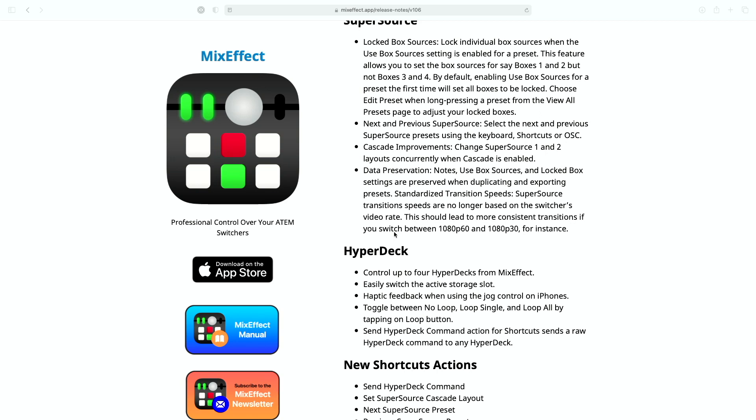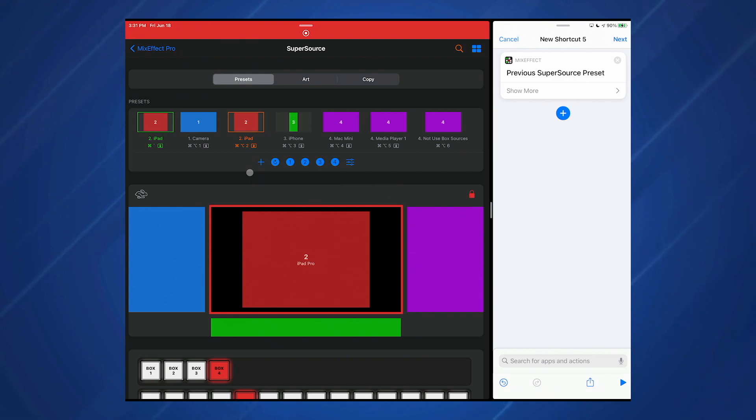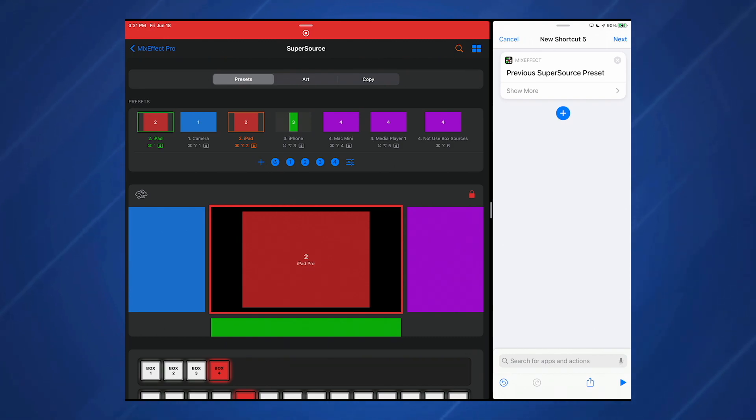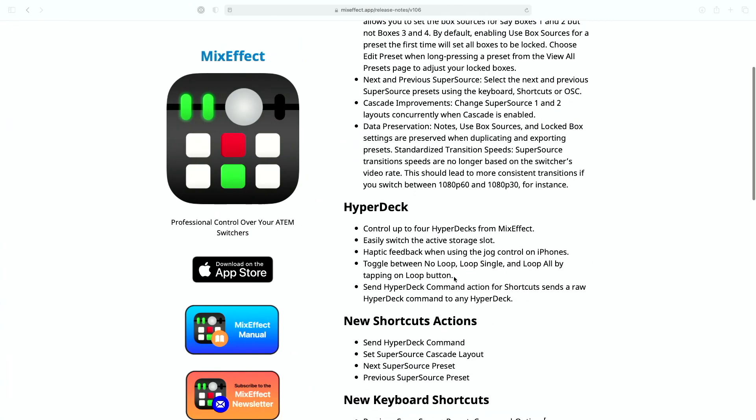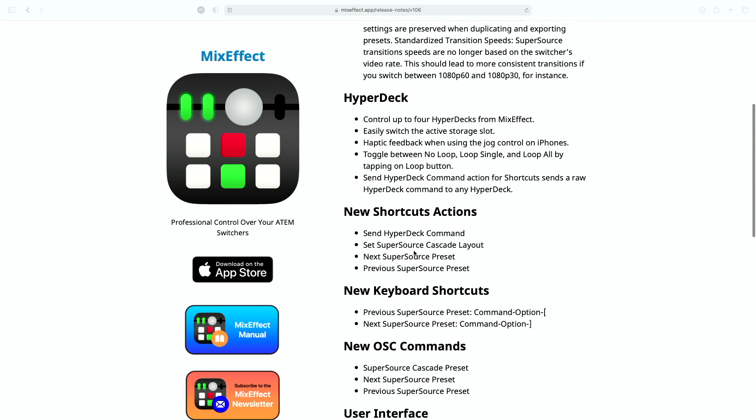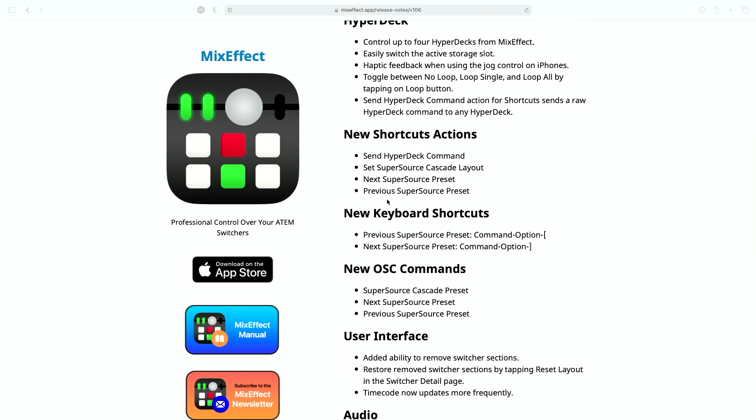If you're in the super source section here and you say command N for new, it just copies the current settings of the super source but doesn't make a duplicate copy of that preset. Something I might revisit in the future. Maybe I'll add a duplicate preset option from this page, which you can't see right now. It doesn't copy the notes and description information. We talked about the HyperDeck. There's also shortcut actions which you've seen before.